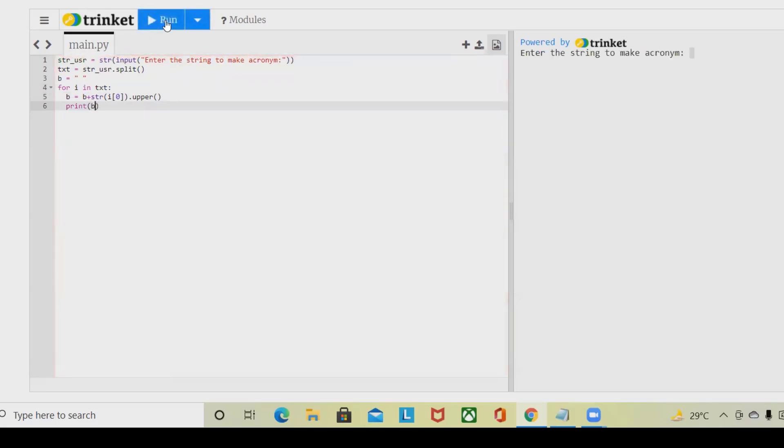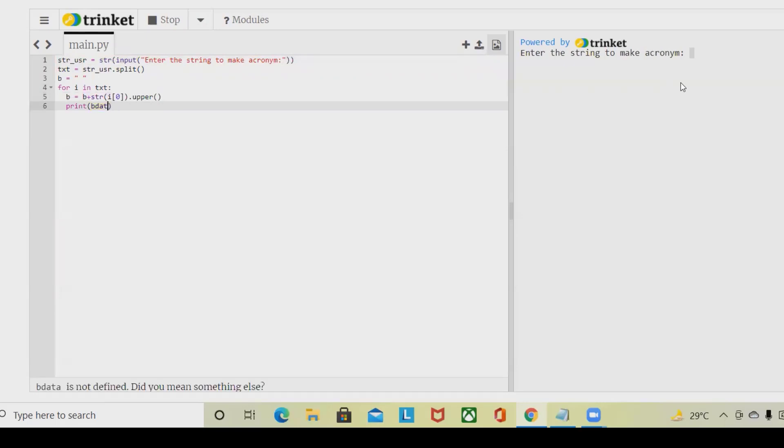Let's run this and see the result. So enter the string to make acronym. Here I am going to provide as a data validation, not here, in the output panel. Data validation.